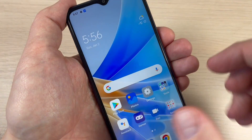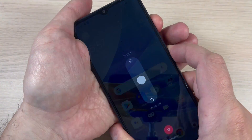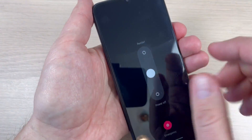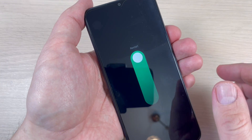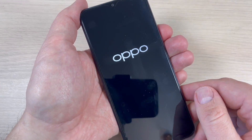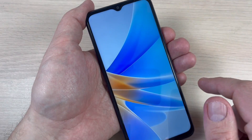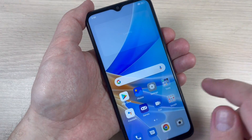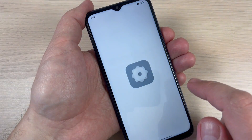Now let's exit and I will restart my phone. And now I'm back — let's go to Settings again.